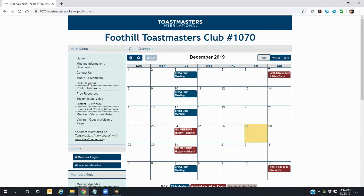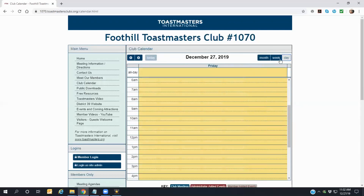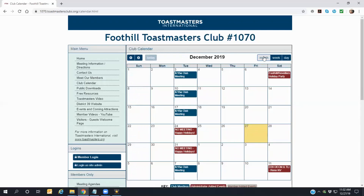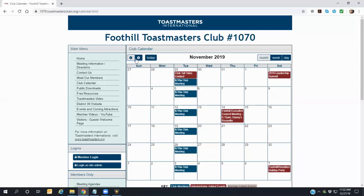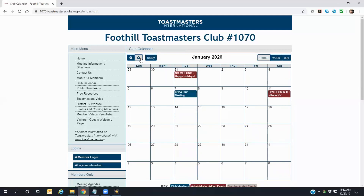You can view the calendar by month, week, or day by clicking on the selection buttons in the upper right corner. Based on the view selected, you can click the Previous or Next buttons in the upper left corner to see a previous calendar or a calendar for an upcoming period. To return to Today's view, click on the Today button in the upper left.